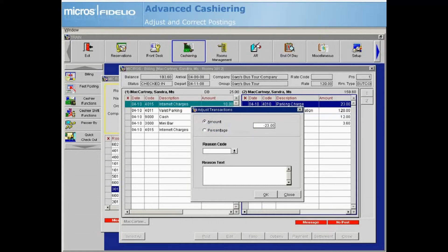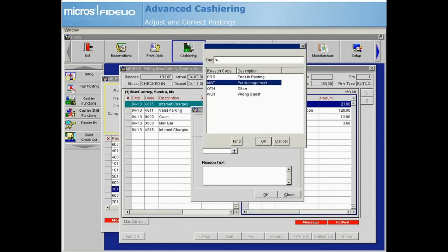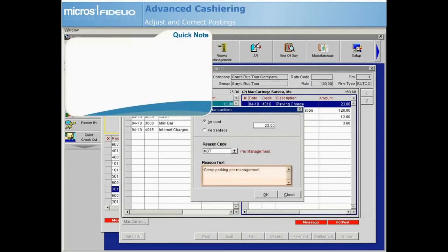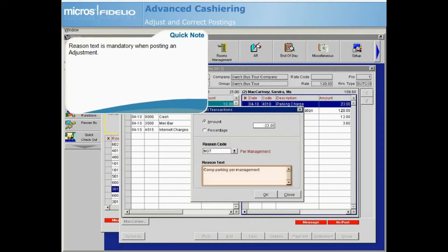Next, select the Reason code drop-down arrow, then highlight the adjustment reason and select OK. The Reason text field allows you to enter additional information about the adjustment. If a negative adjustment is being made, this field is mandatory. Select OK to complete the adjustment posting.